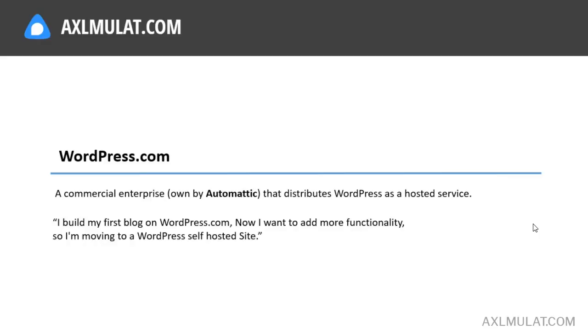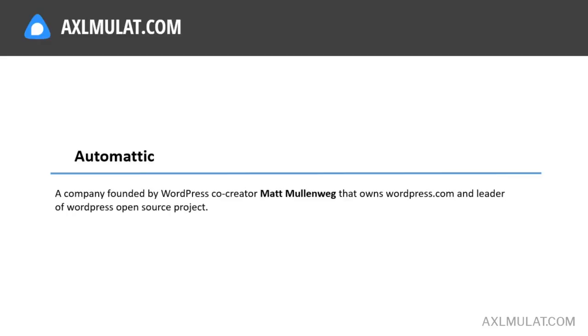Now, I want to add more functionality, so I'm moving to a WordPress self-hosted site. There is one more name we mention here, Automattic. Automattic is a company founded by WordPress co-creator Matt Mullenweg that owns wordpress.com and is the leader of WordPress open source project.